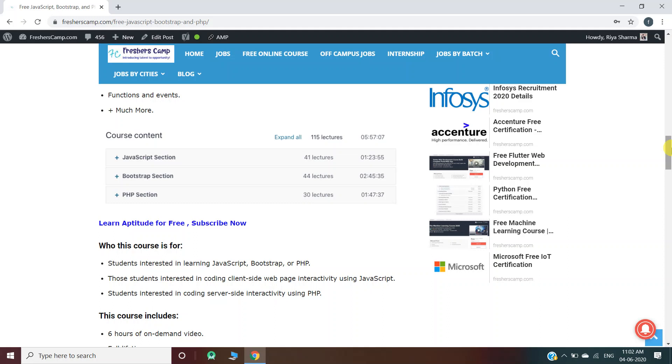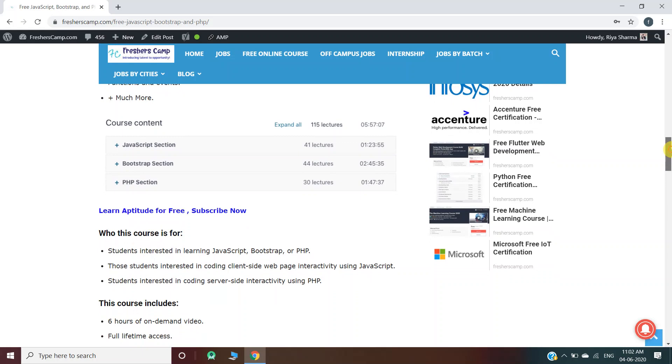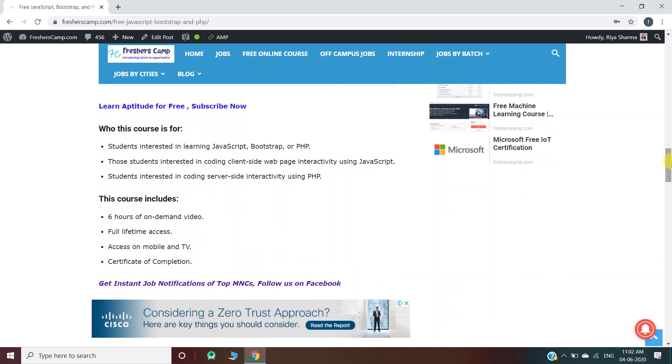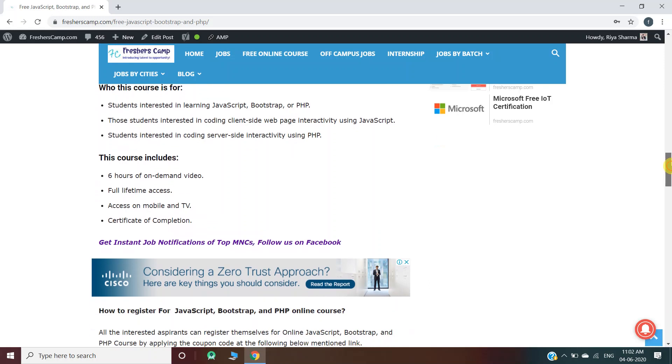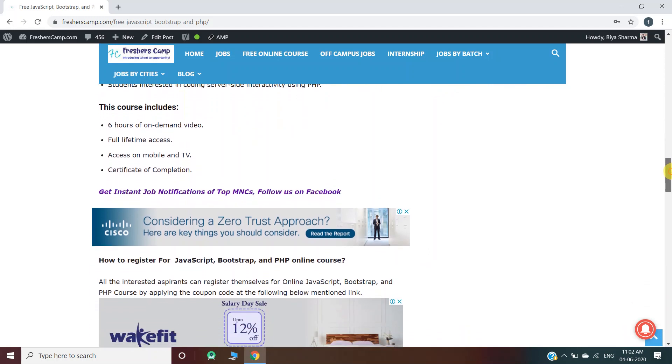Who this course is for: students who are interested in learning JavaScript, Bootstrap, or PHP, those interested in coding client-side web page interactivity using JavaScript, and students interested in coding server-side interactivity using PHP. The course includes six hours of on-demand video, full lifetime access, access on mobile and TV, and certificate of completion.